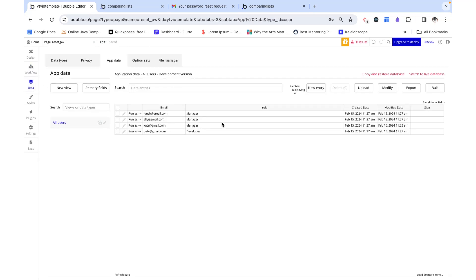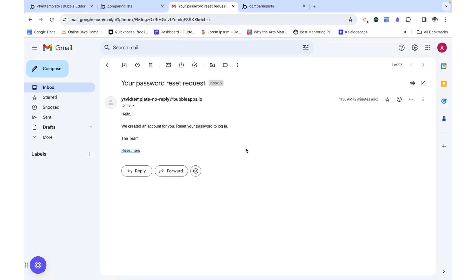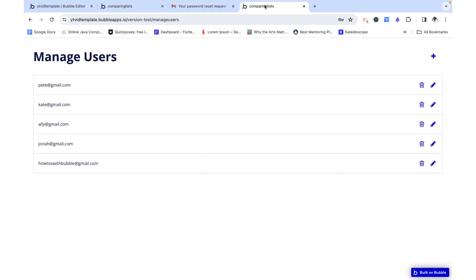There's no way in the database to see the password, but you can set up a sign-up login flow and test that you're able to log in with the new email. If you're looking for a video on that, I'll link it in the description box below. Thank you for watching, I hope this was helpful.